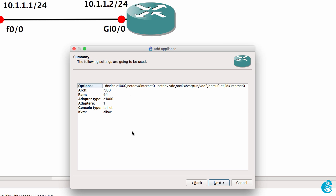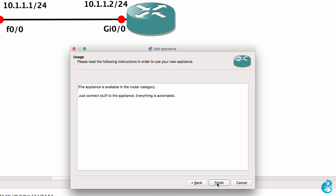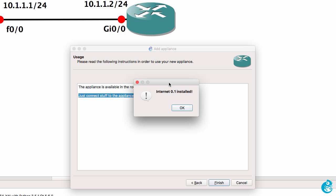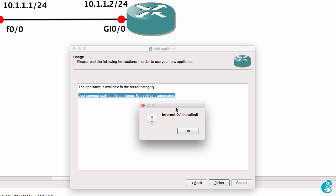I'm going to say yes to install the internet version 01 appliance. The following settings will be used by the appliance. I'm going to click next. I'm told that the appliance will be available in the router category and then I can just connect stuff to the appliance. Everything is automated. Now that's not entirely true. So I'm going to show you how to resolve that in a moment. So I'm going to click finish. I'm told that the appliance is installed. So I'm going to click OK.